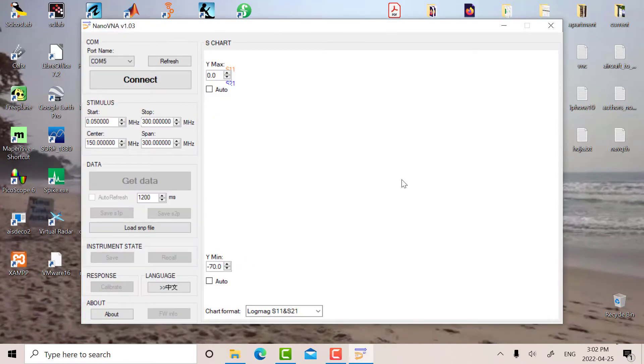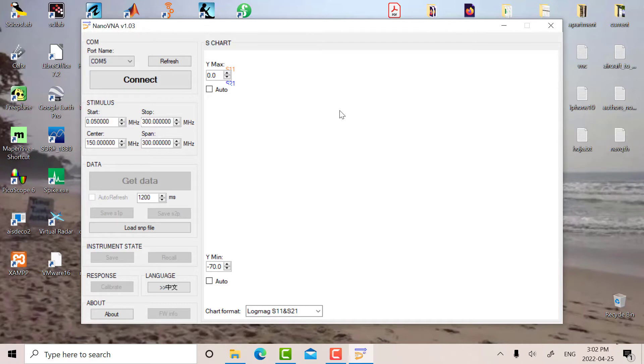Okay, so I'm using the Nano VNA software, and when you get the software you have to use ZADIG, which is a program to install the correct virtual COM port driver. I've done that and it's on COM5, so let's connect.